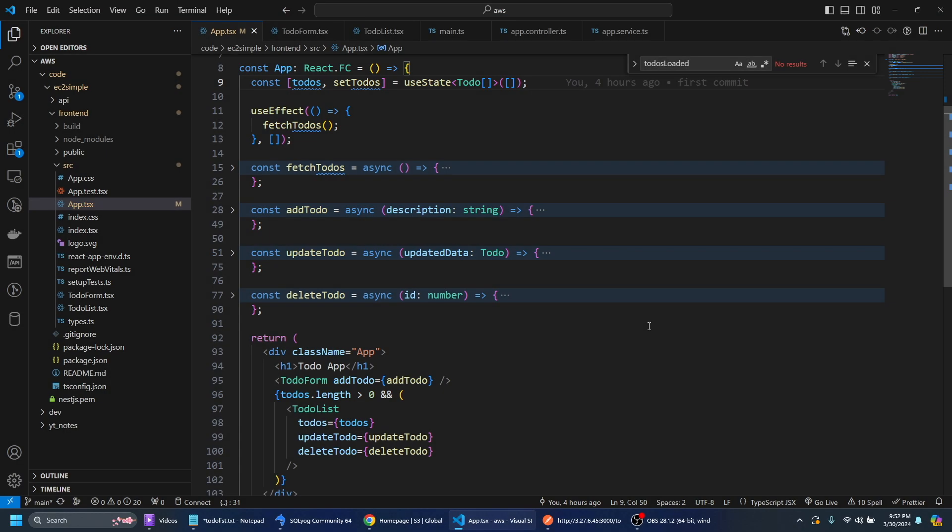What's up guys? In this video we're going to deploy a React application on AWS S3 and have it connect to a NestJS and Postgres backend.